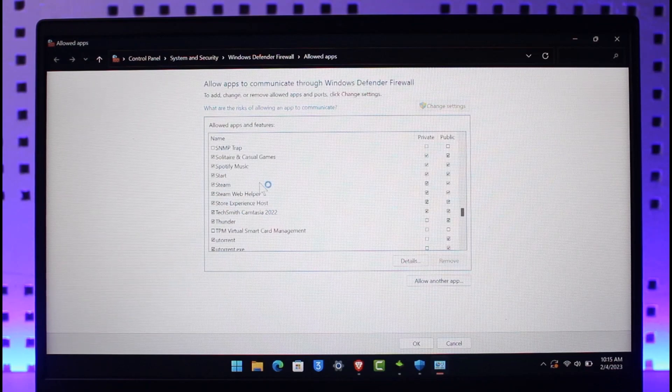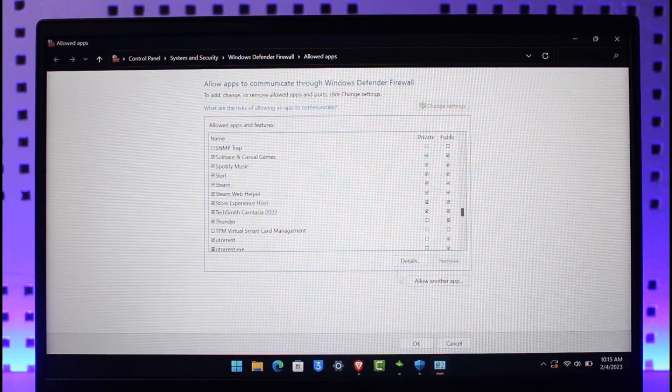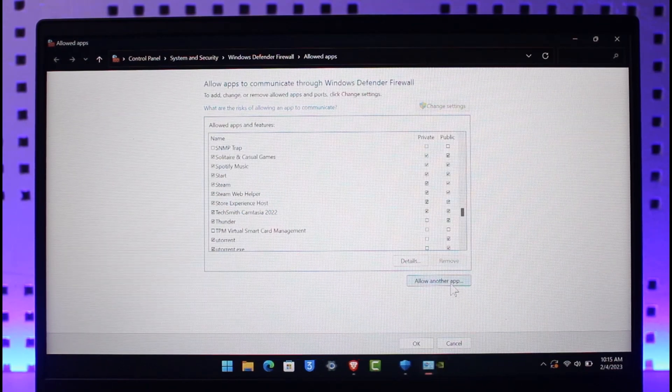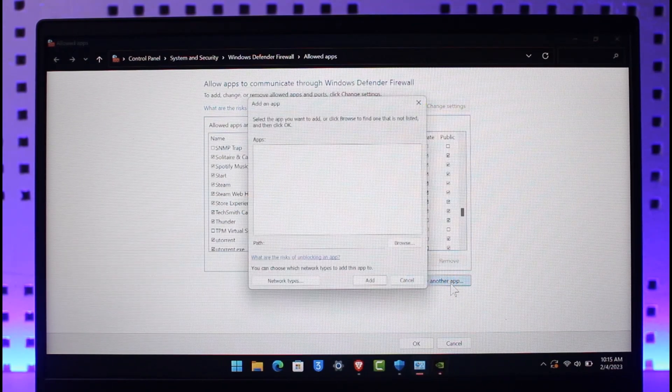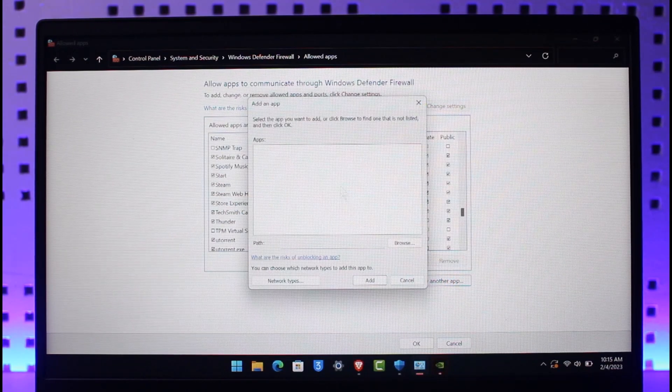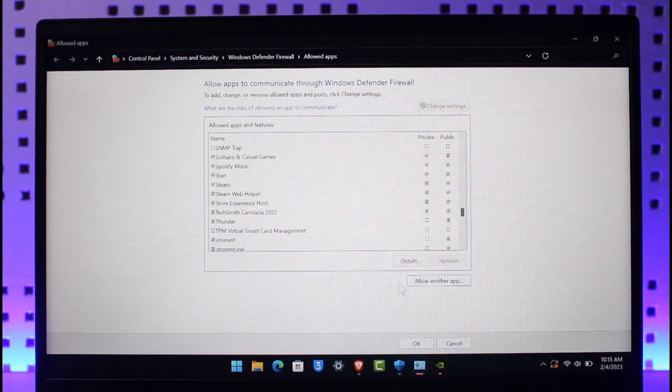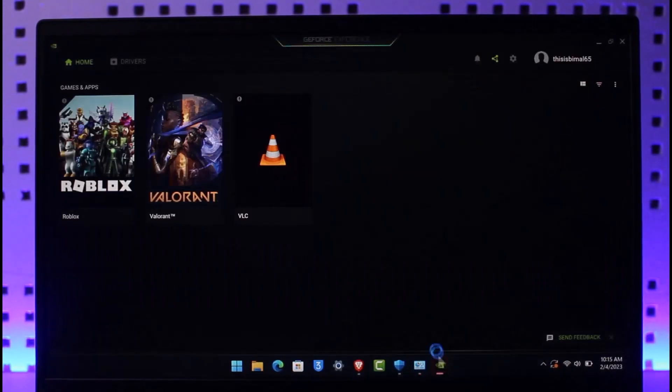Now in case you don't find Riot Games or Valorant over here, in that case you can choose the option called Allow Another App. You can browse to the location of the Valorant application and then you should be able to solve that problem.